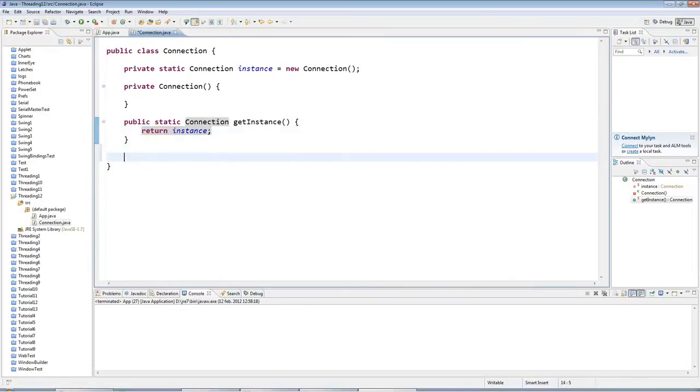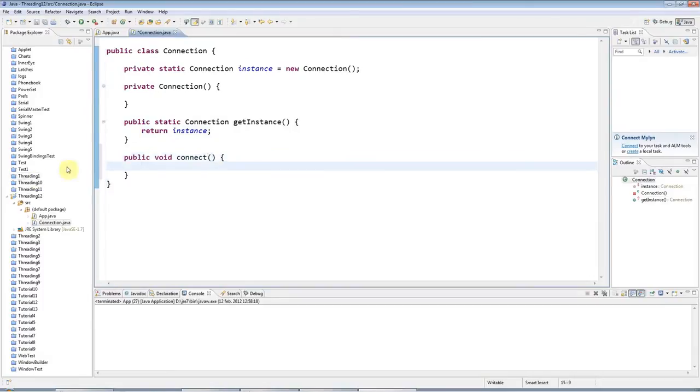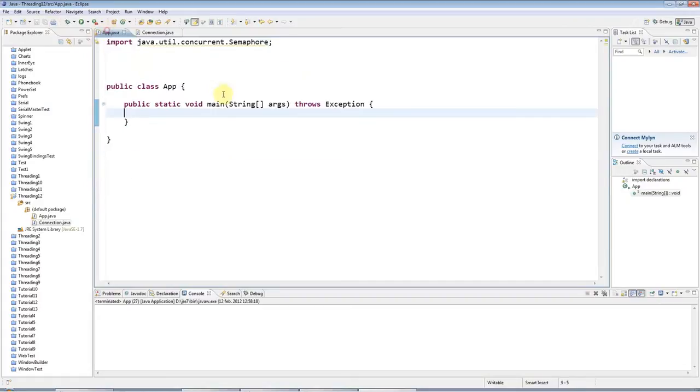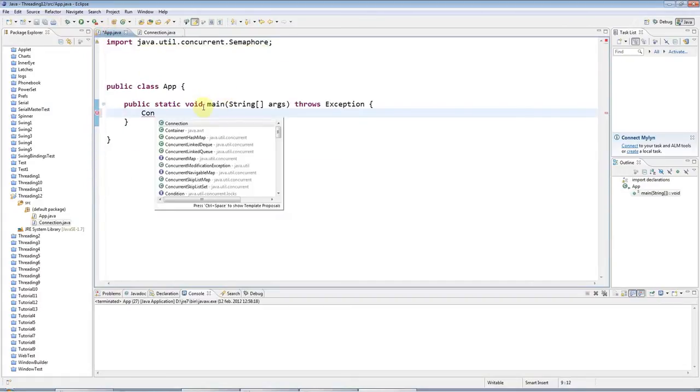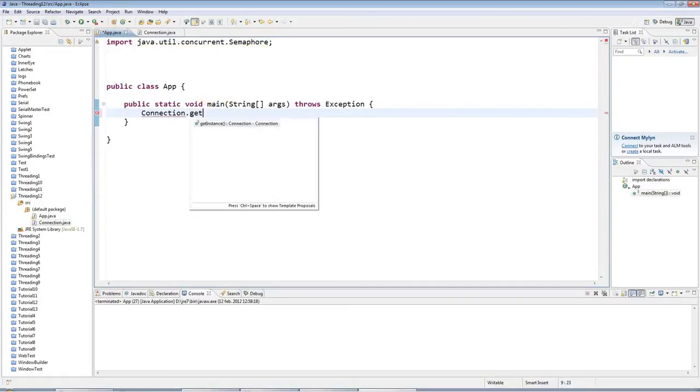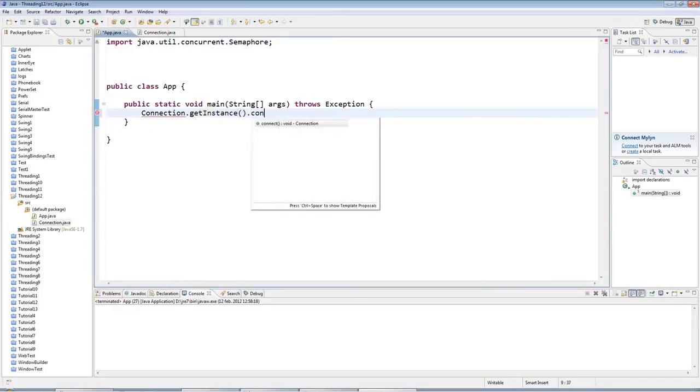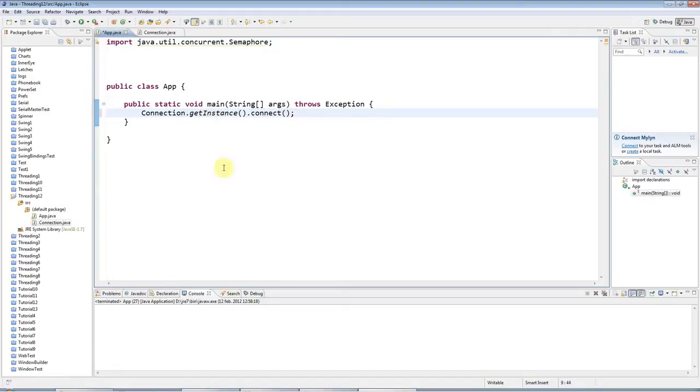So this is just an absolutely normal singleton pattern. And I'll give this one method as well, which I'll call public void connect like this. And connect doesn't do anything at the moment. But now in my main program, of course, I could call connection.getInstance.connect. And there's only ever one connection object at a given time.